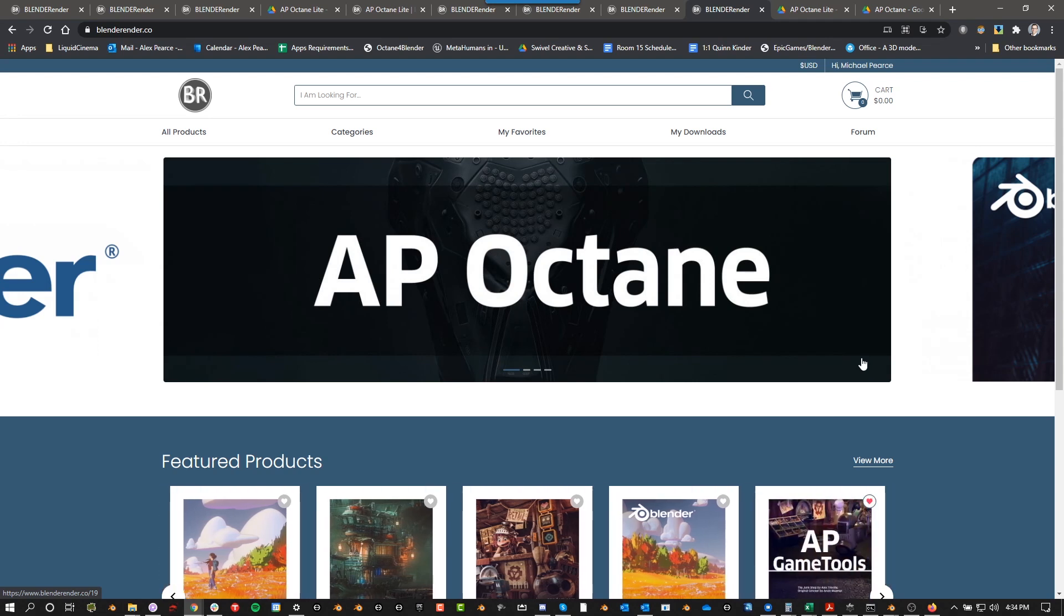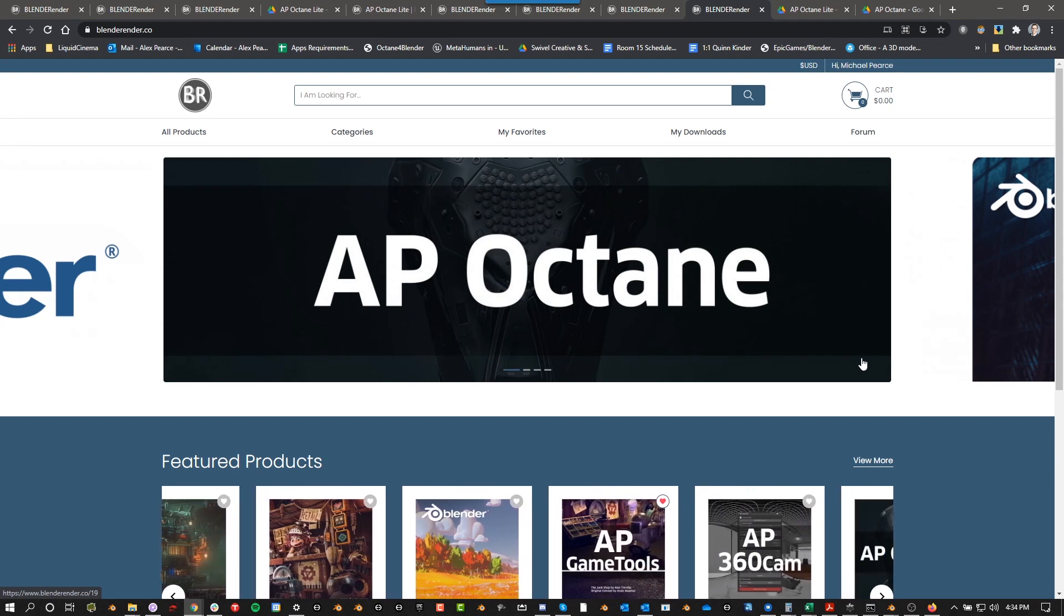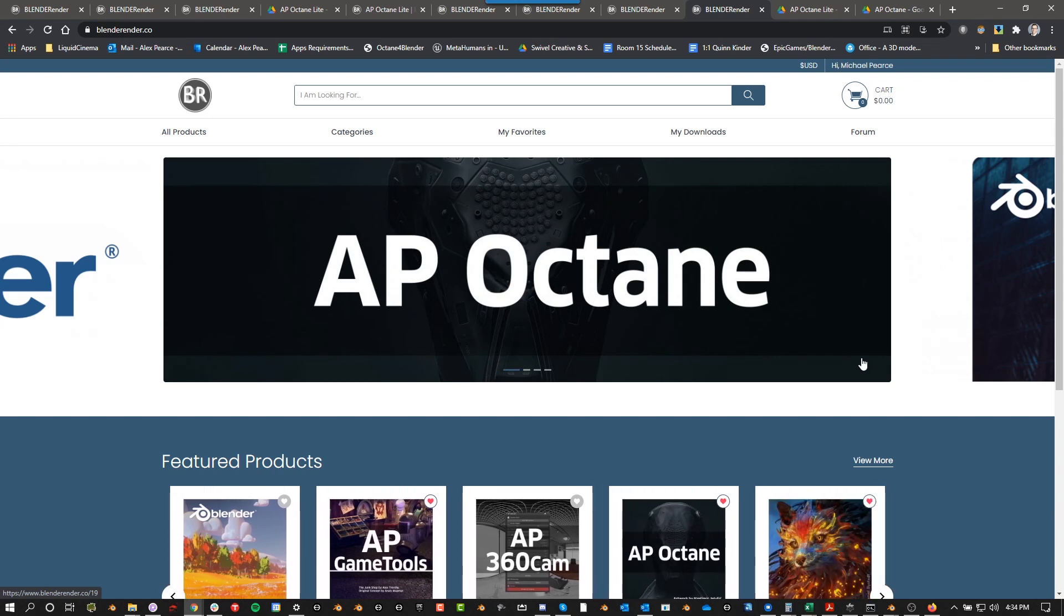It's been a long time since I've made any videos about AP Octane and I've added a lot of features, so I just wanted to sort of go through all the new features and talk through some of these things.